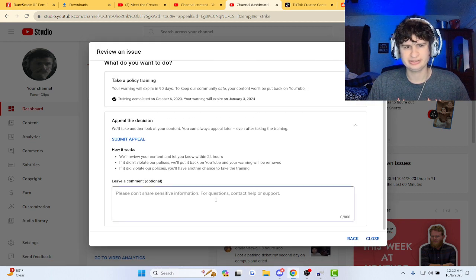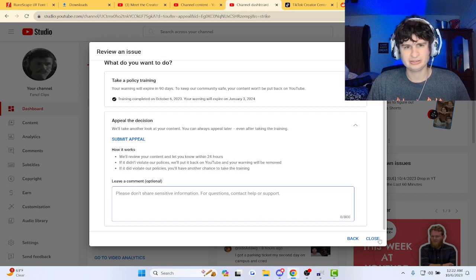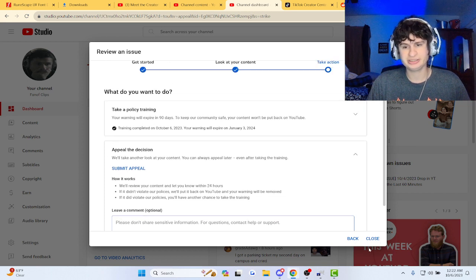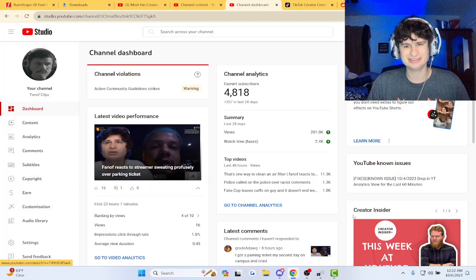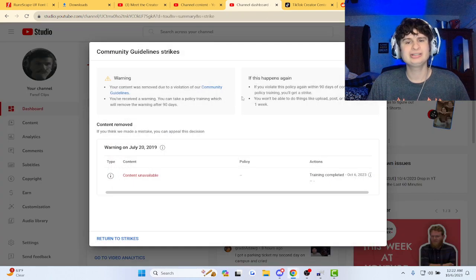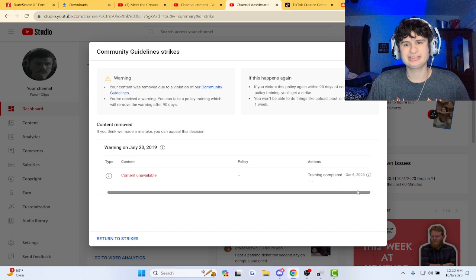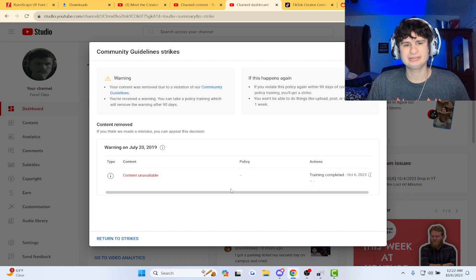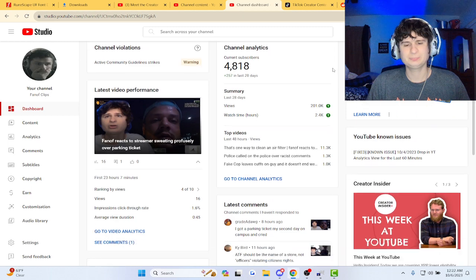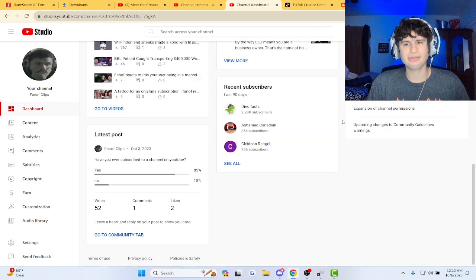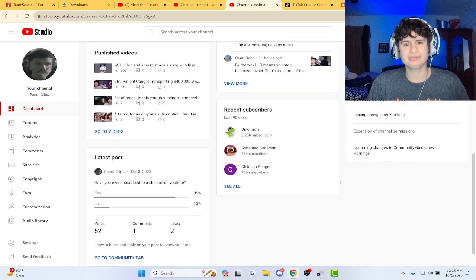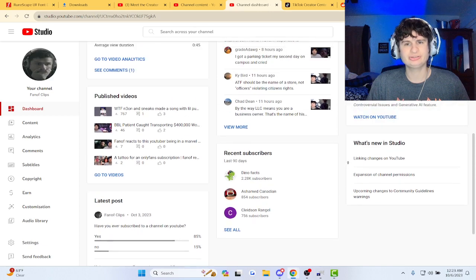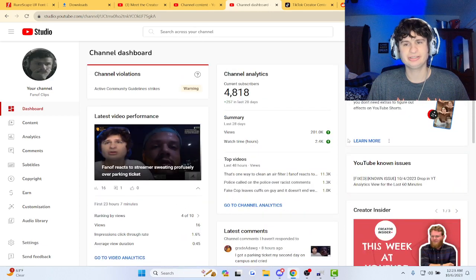There it is. There we go. It's gonna expire next year, guys. Let's go, fam. Finally. Now, I wish I could do it on my second channel, my other account, but. Yeah, it won't even let me appeal it on my other account, guys. I'm pretty sad because that one was a false one.